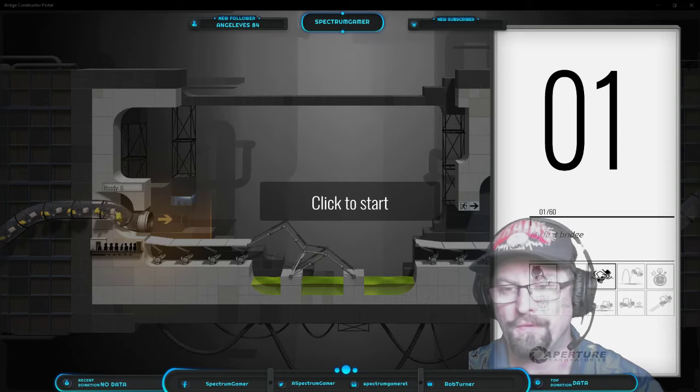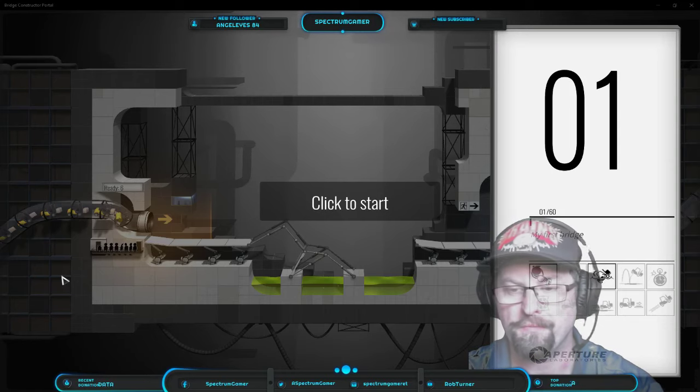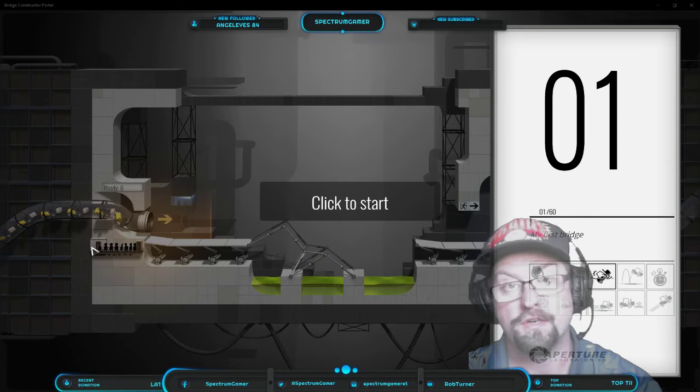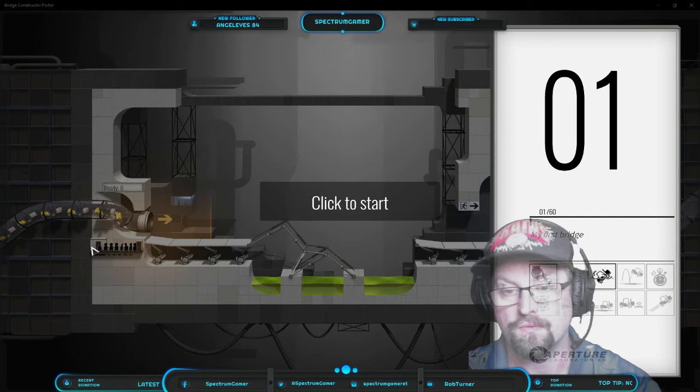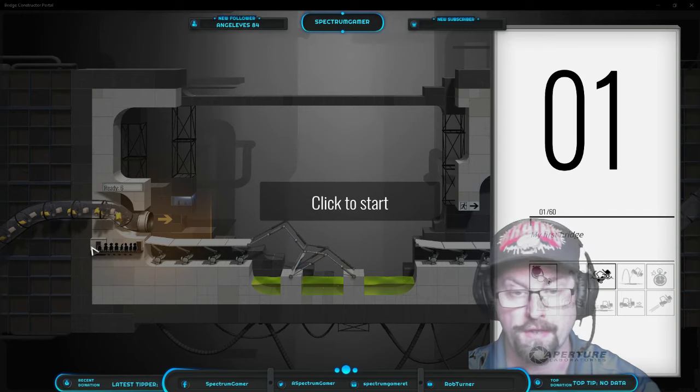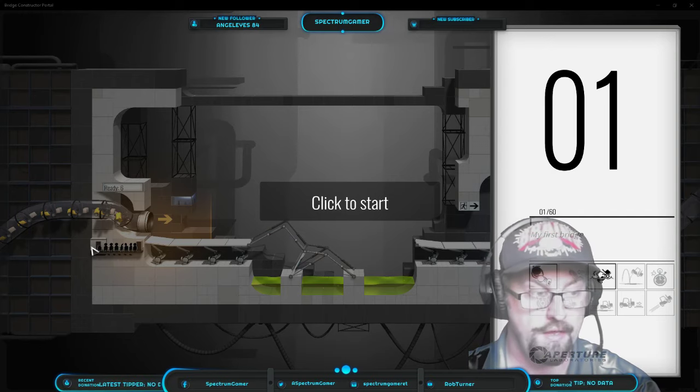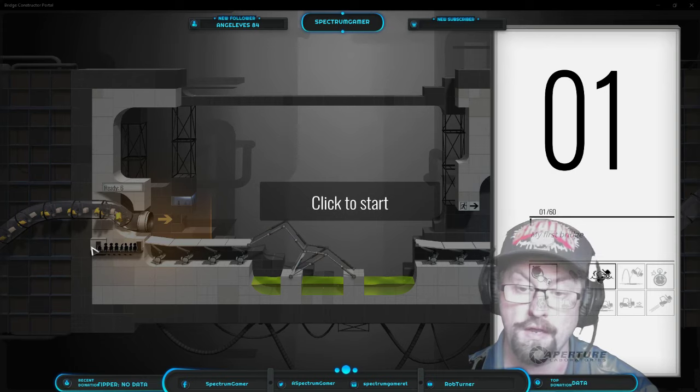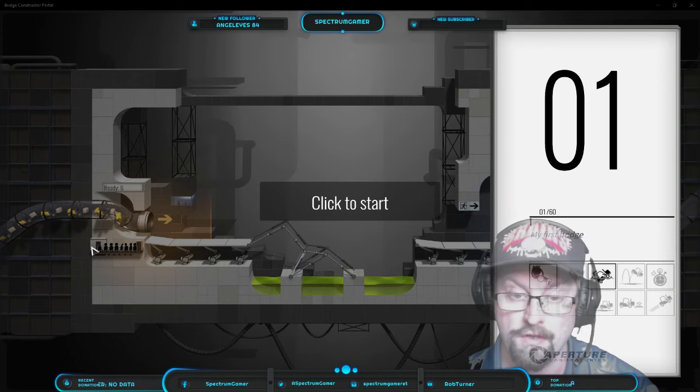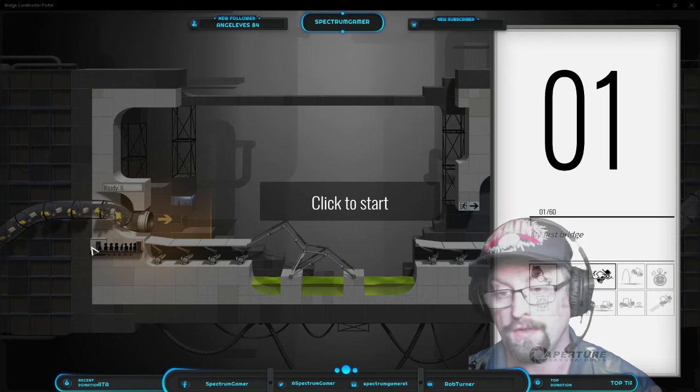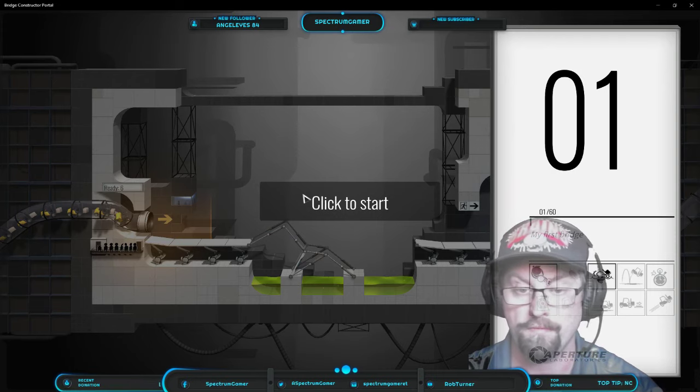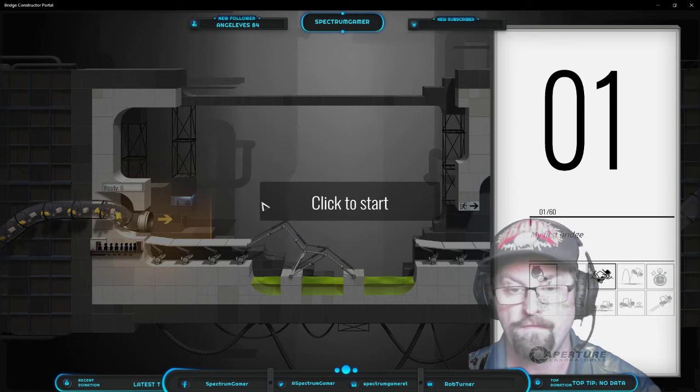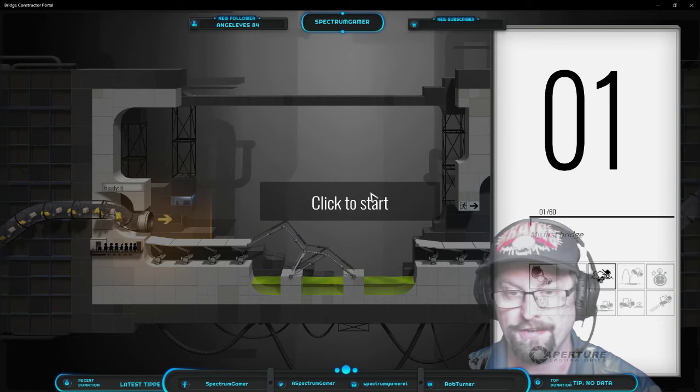Welcome, welcome, welcome to the stream everybody. I have just installed the PC Game Pass app and, lo and behold, I have the Bridge Builder Portal game. So I'm going to give it a quick play. I'm really excited.